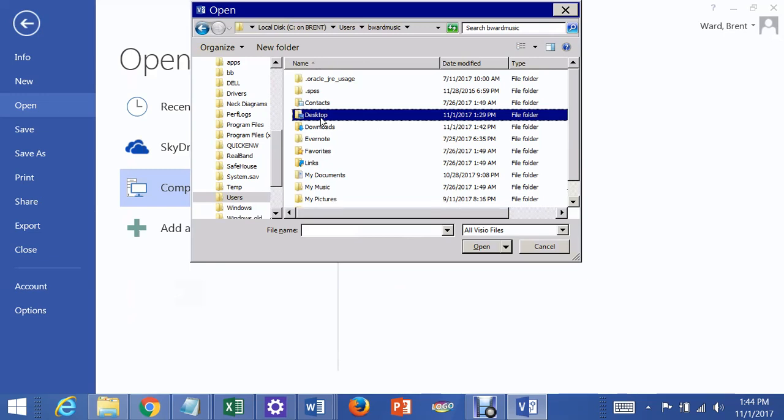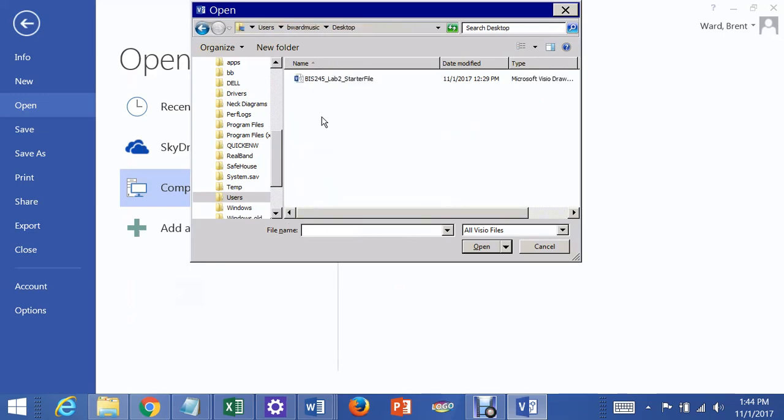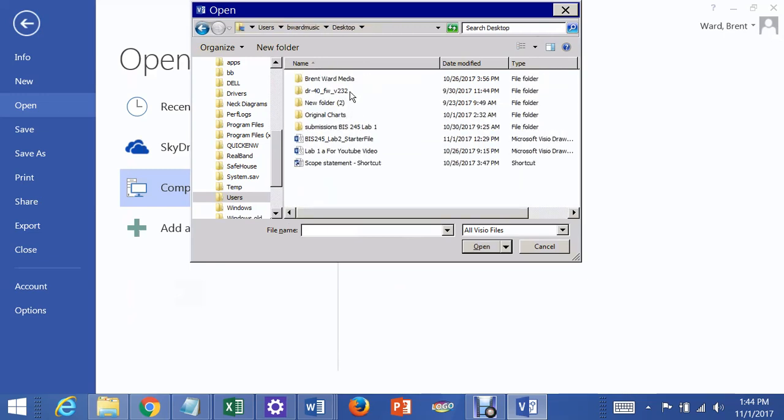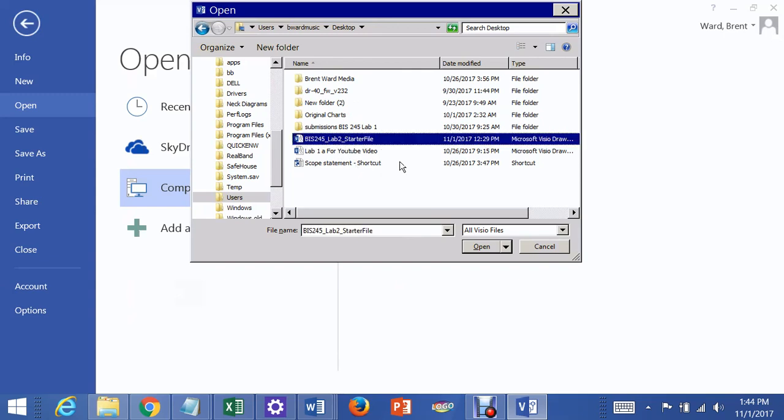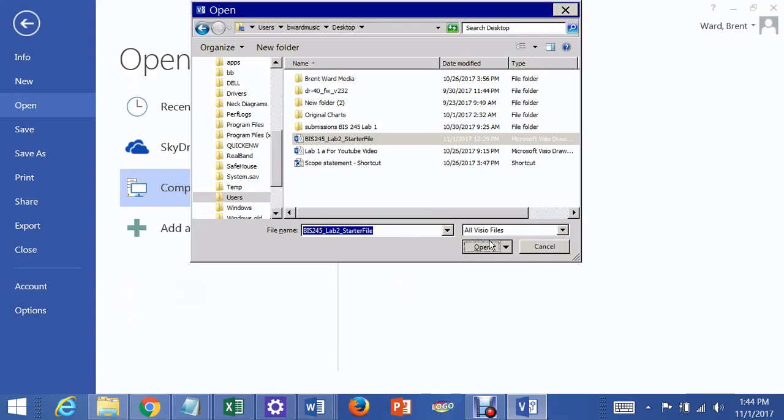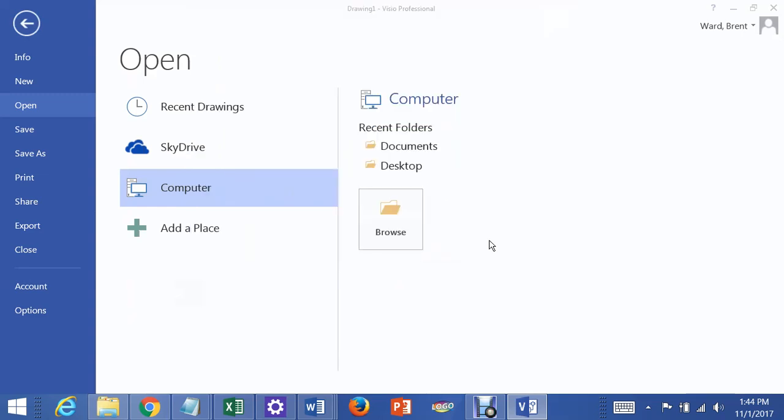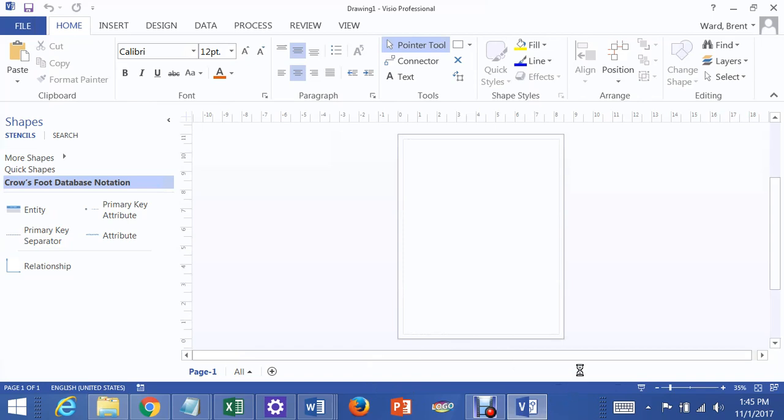And when I click on the desktop, up comes all the eligible files on my desktop. And that's that little starter file. And I open it up. Okay, and now we just wait. You can see down here it's loading the Visio document, where my mouse is circling at the bottom of the screen.